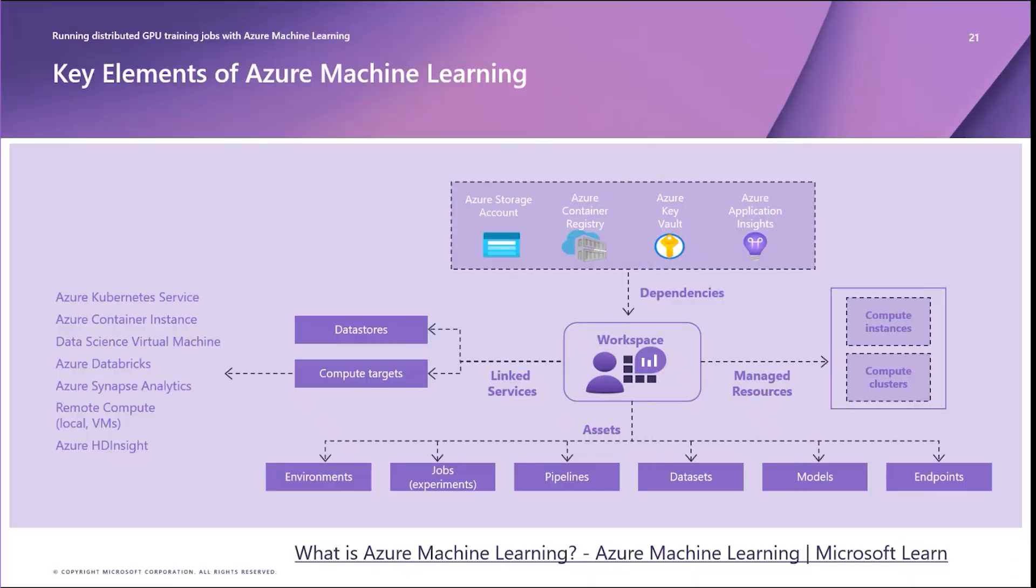Azure Machine Learning is a managed platform service that enables startup AI developers to build, fine-tune, deploy, and operate machine learning models at scale. First, I'll provide an overview of the key elements of the Azure Machine Learning platform service to set the stage for our discussion.